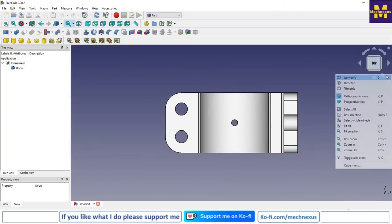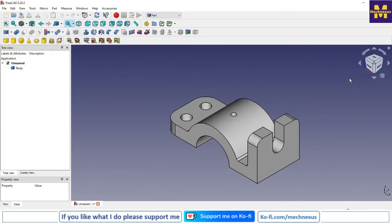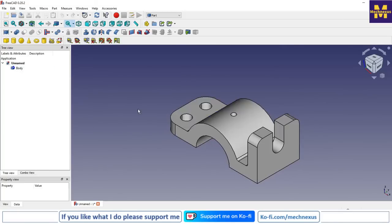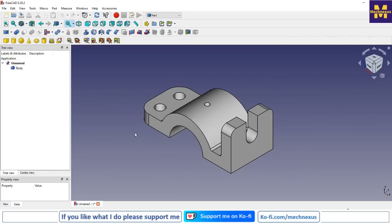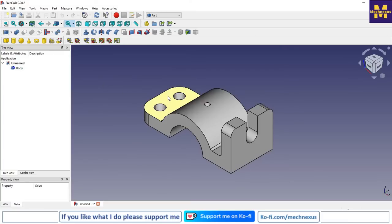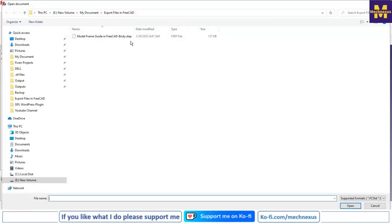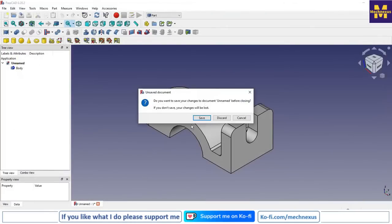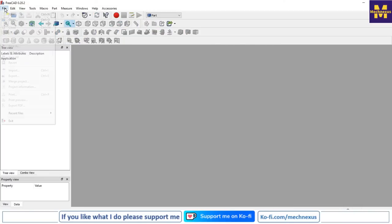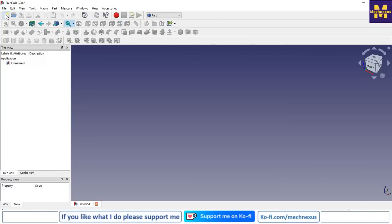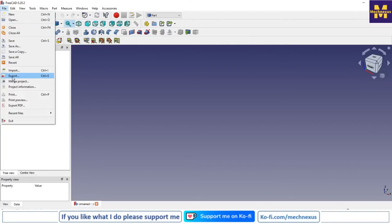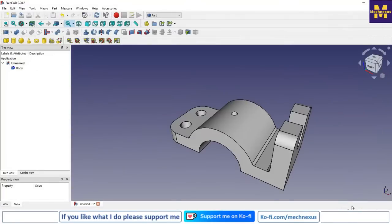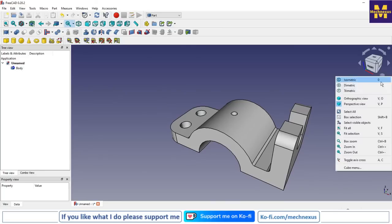I will set you to isometric. Now here we are not seeing anything inside of this body because it is a single solid and we cannot do anything inside of this body. If you want to edit something then we have to create new features. There are two methods: either you can directly open the file or you can go to file and then import option and then select STEP.